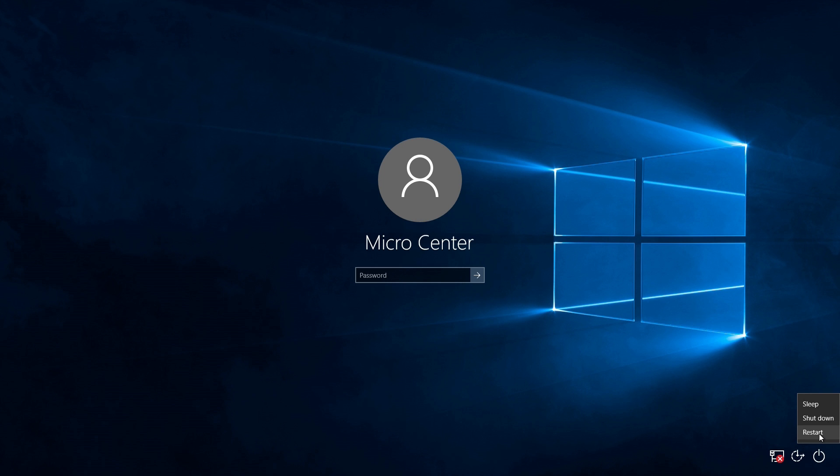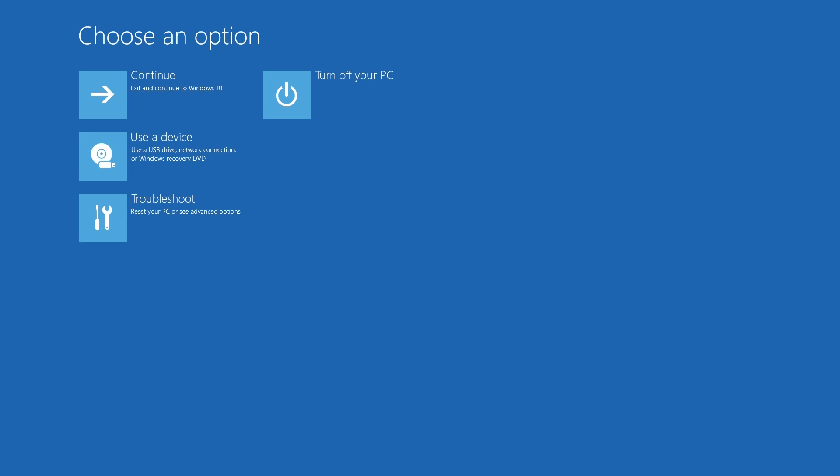You'll see the computer go into a please wait screen and a moment later you should get the recovery options.